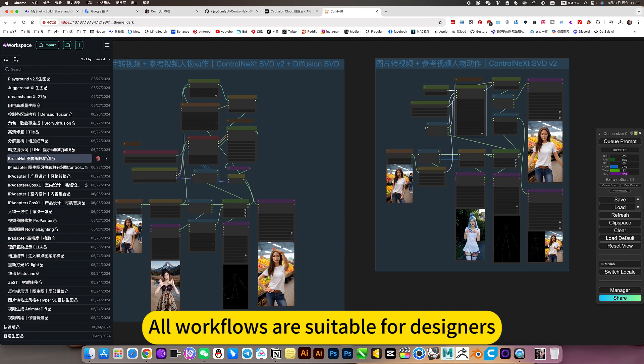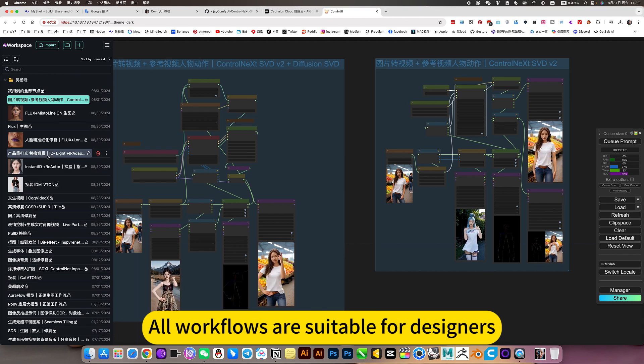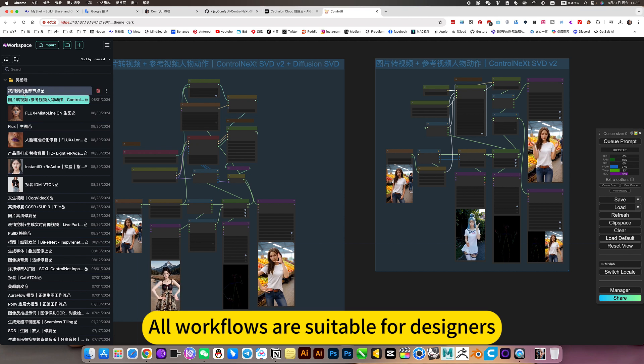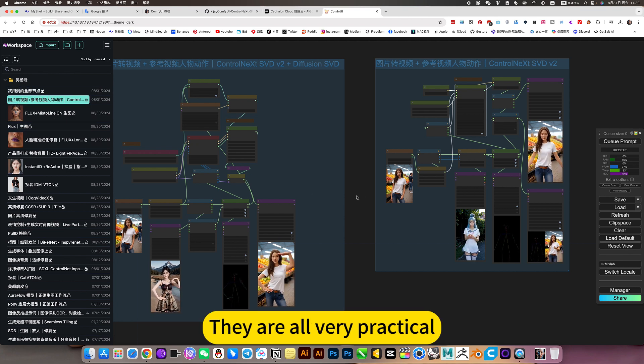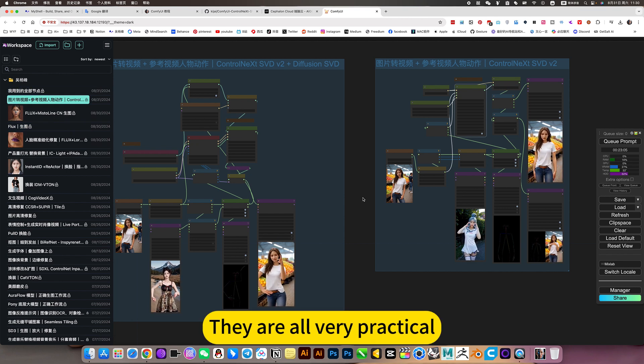All workflows are suitable for designers. They are all very practical.